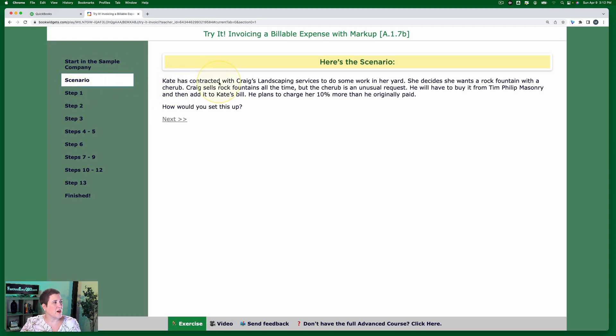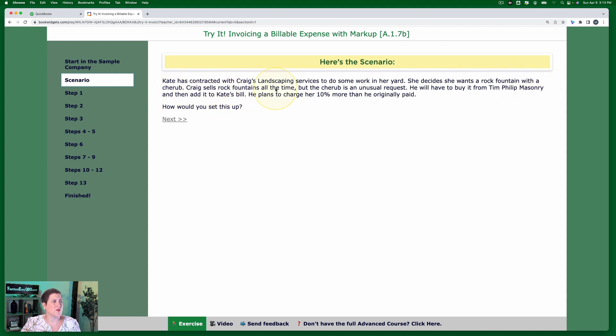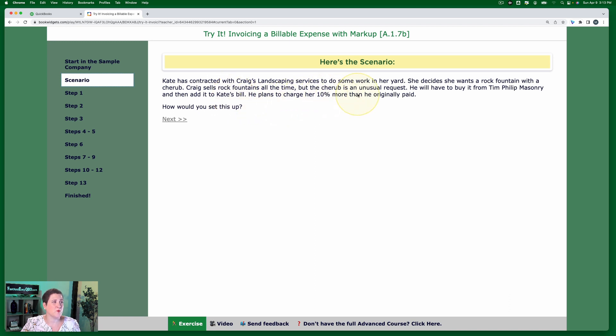Craig has contracted with Craig's landscaping services to do some work in her yard. She decides she wants a rock fountain with a cherub. Craig sells rock fountains all the time, but the cherub is an unusual request. He will have to buy it from Tim Phillip Masonry and then add it to Kate's bill. He plans to charge her 10% more than he originally paid. How would you set this up?